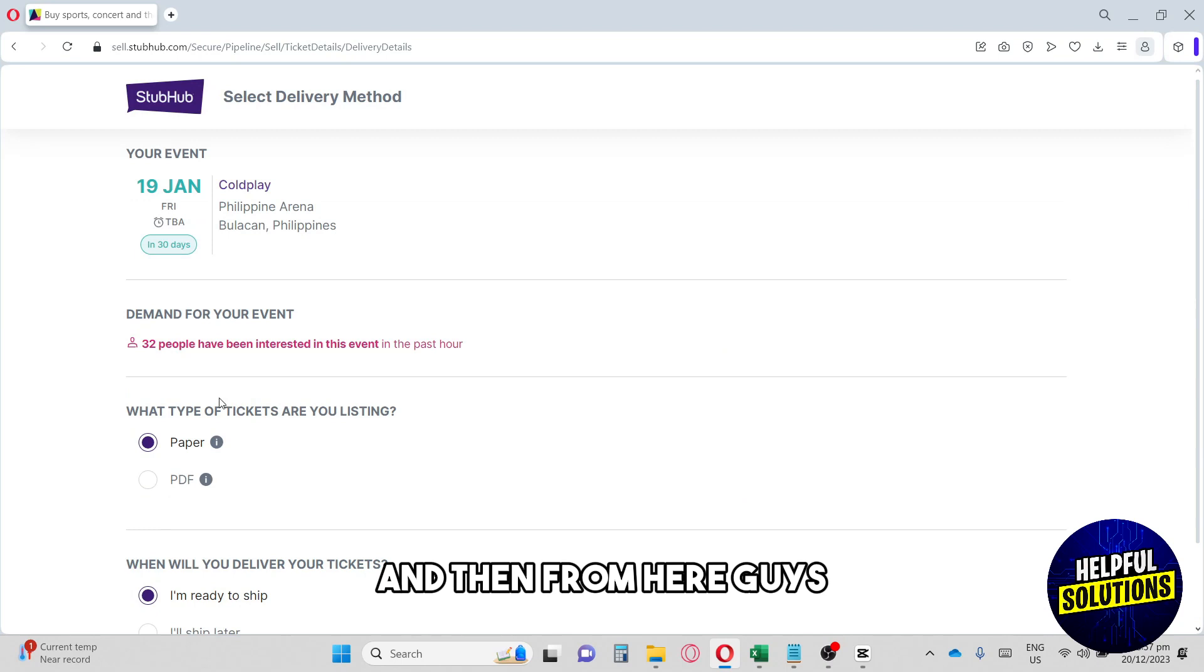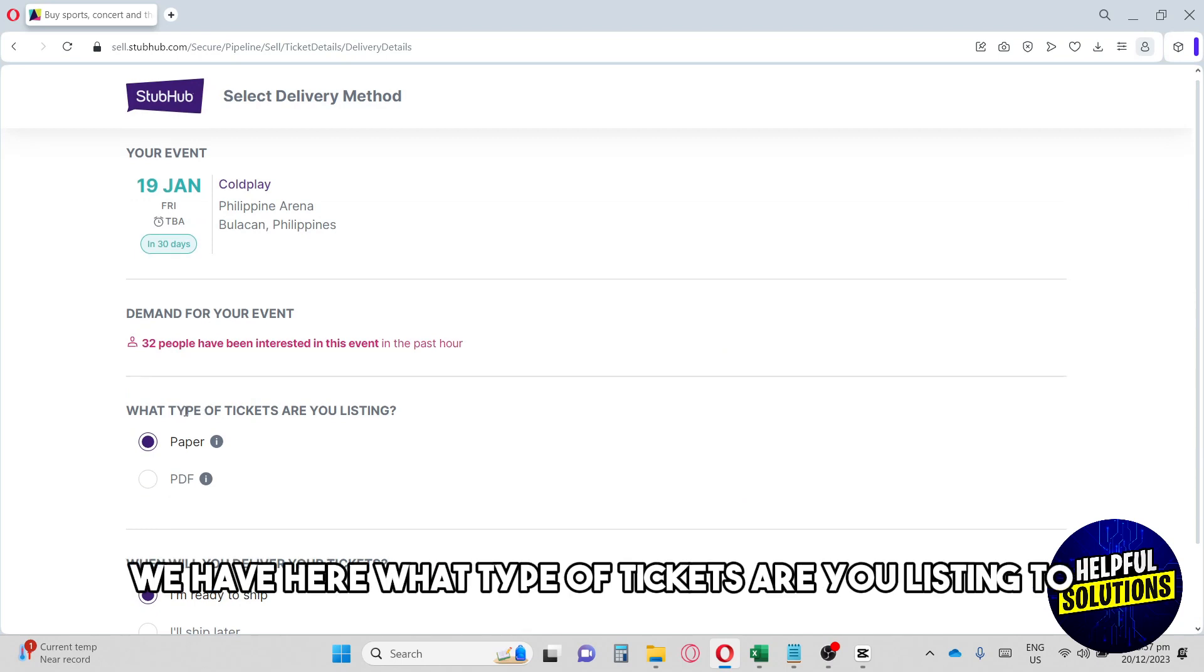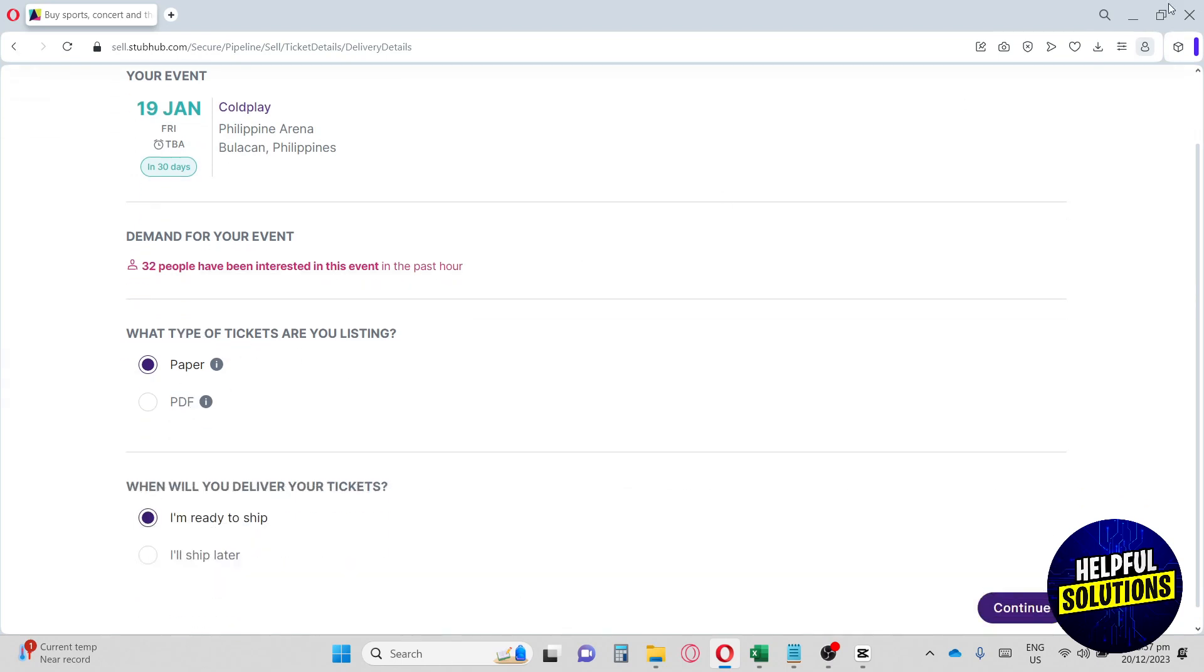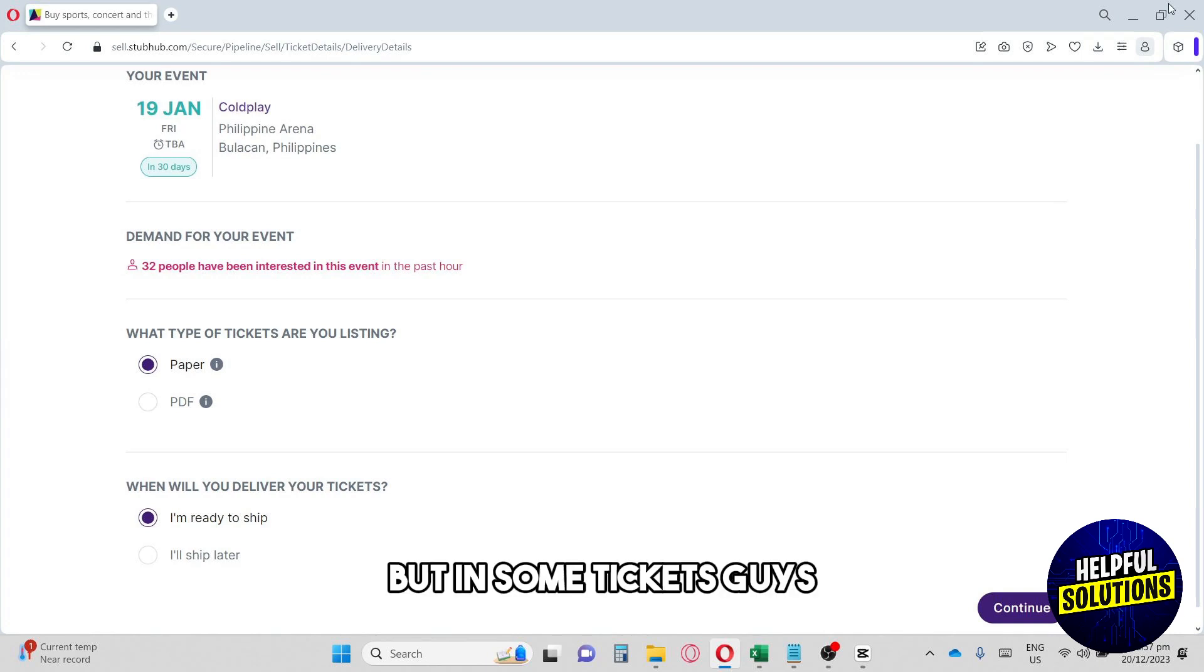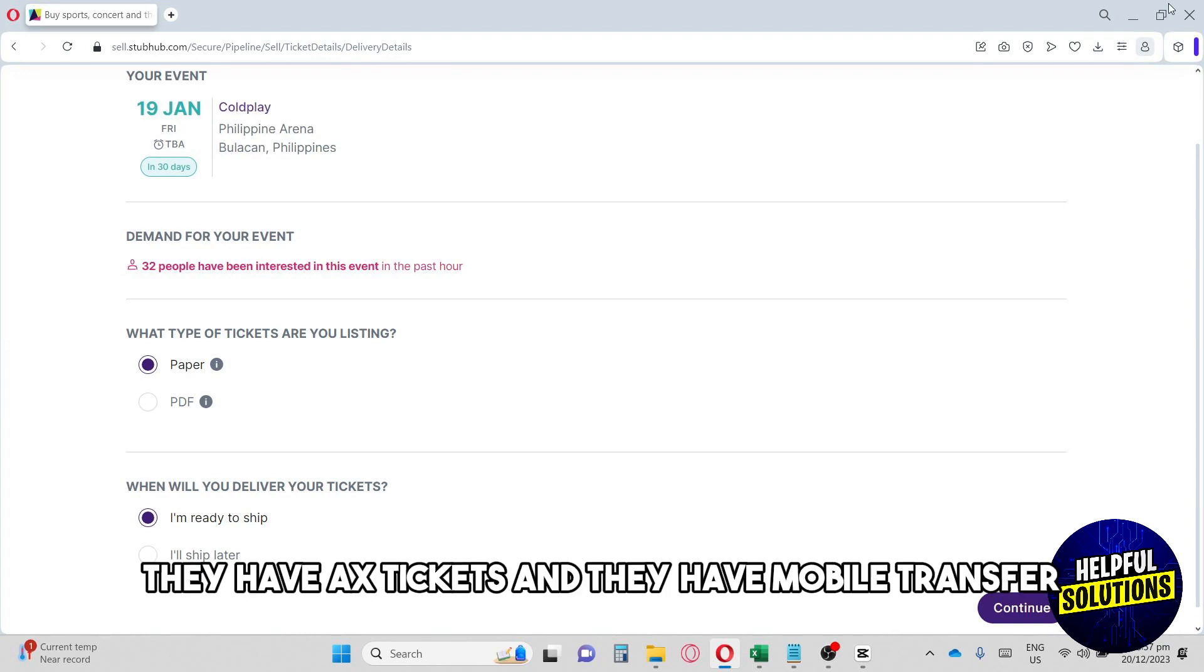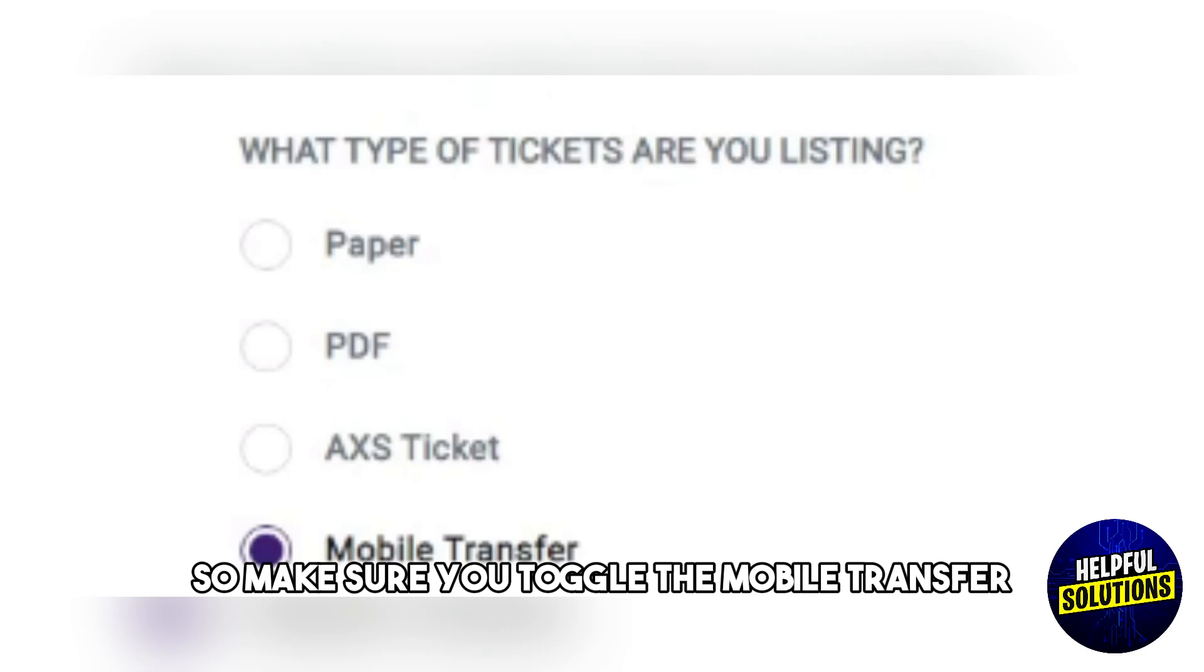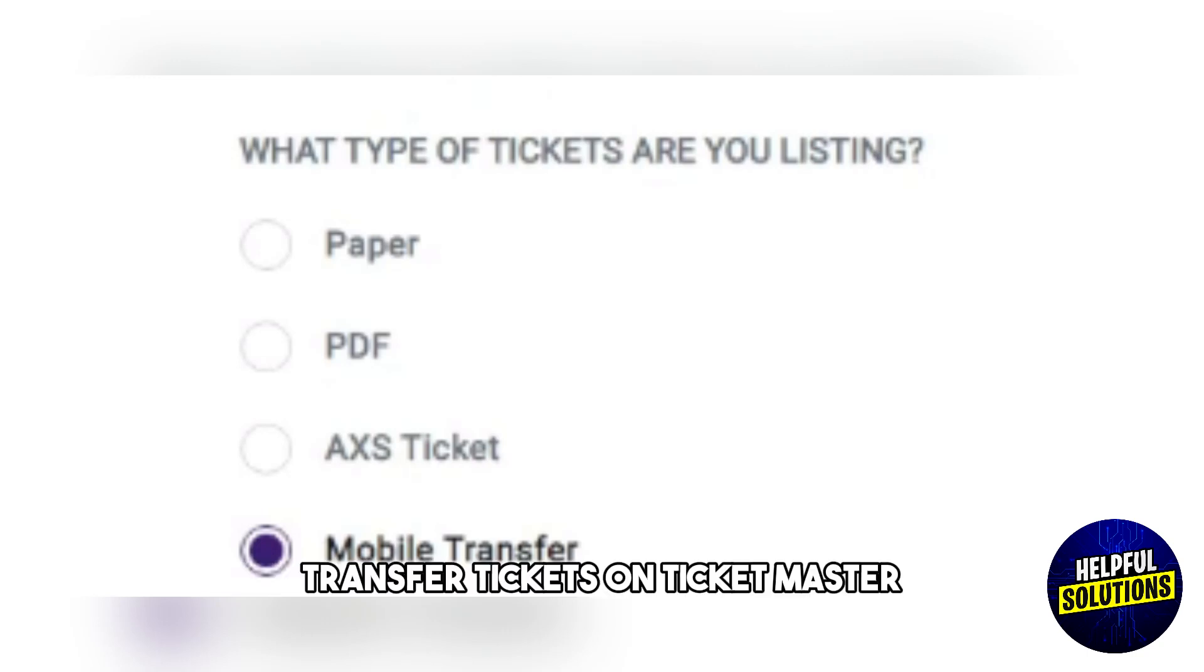From here we have: What type of tickets are you listing? As of now we only have two options: Paper and PDF. But in some tickets they have AXS tickets and Mobile Transfer. Make sure you toggle the Mobile Transfer in order to transfer tickets on Ticketmaster, then hit Continue.